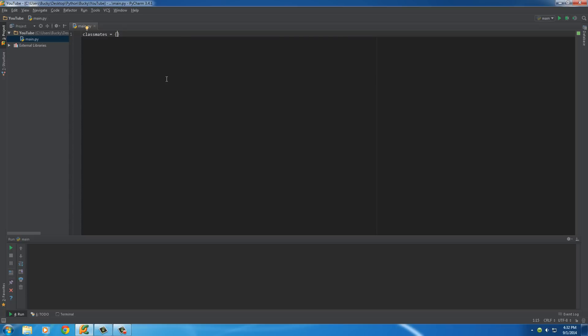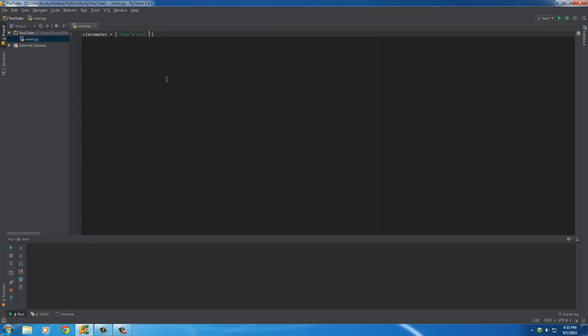So, for the key, I'll just write Tony, and for the value, actually, let me use single quotes. So, write the key, and think of this like the word in the dictionary, and then add a colon, and then after that colon is the value. And I'll write, cool but smells.